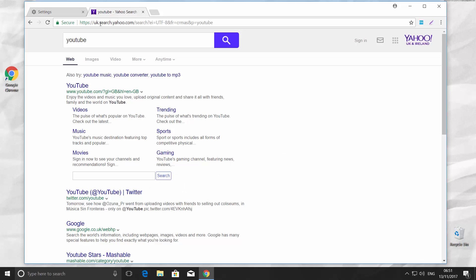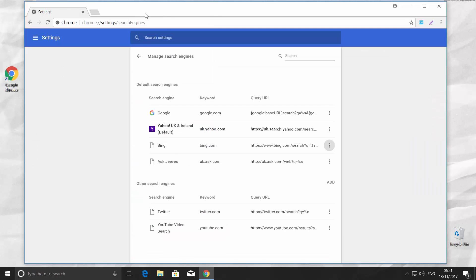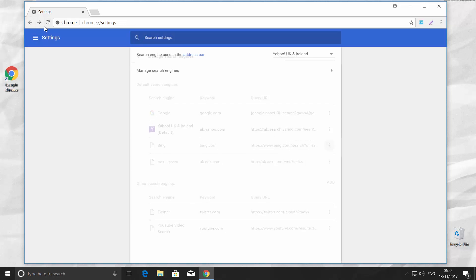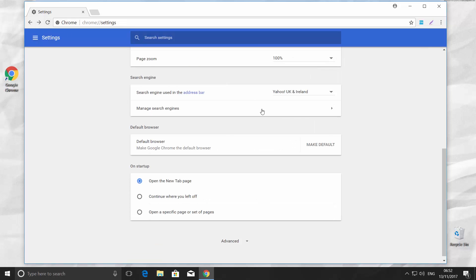If you want to change it back again, go back to the search engine box. It is set to Yahoo UK and Ireland by default. Click on the tiny arrow next to it. Choose the one you prefer. We went for Google.